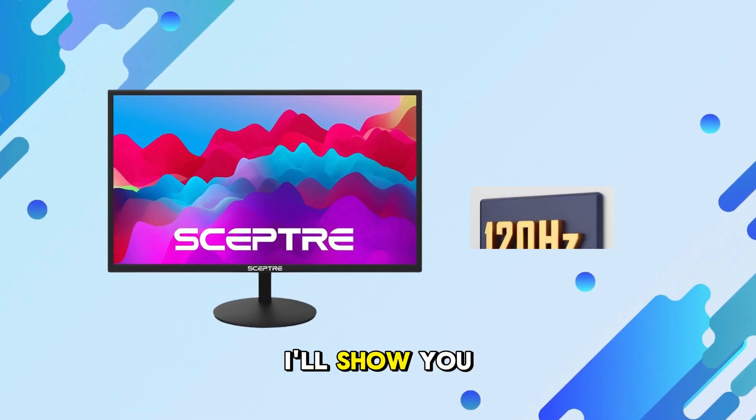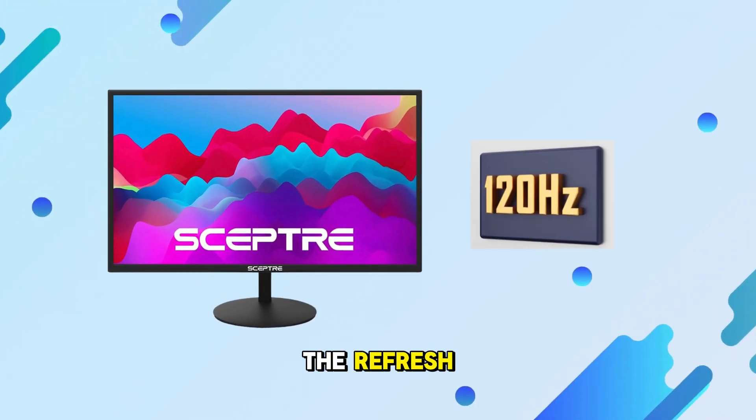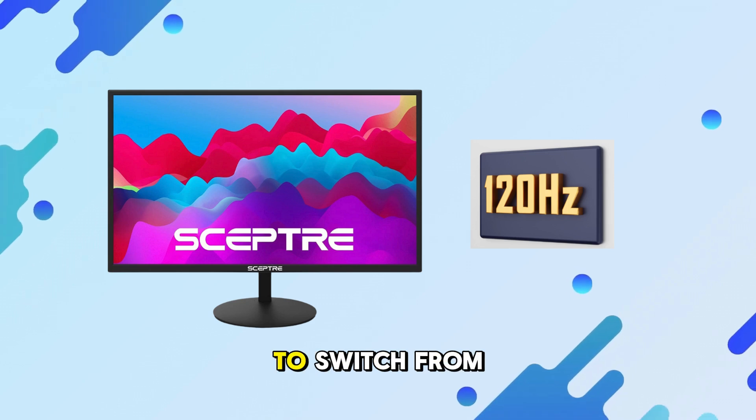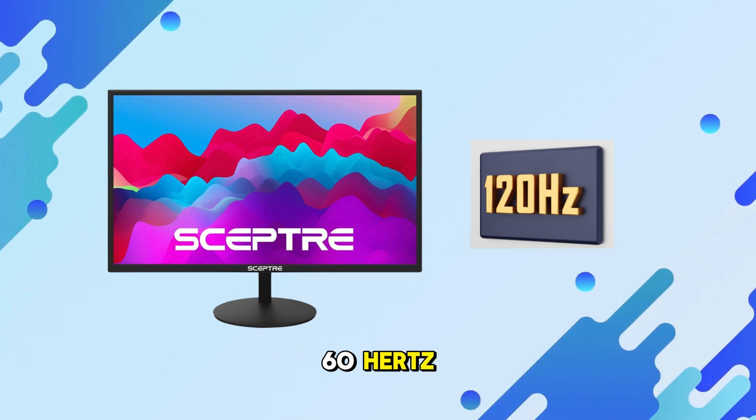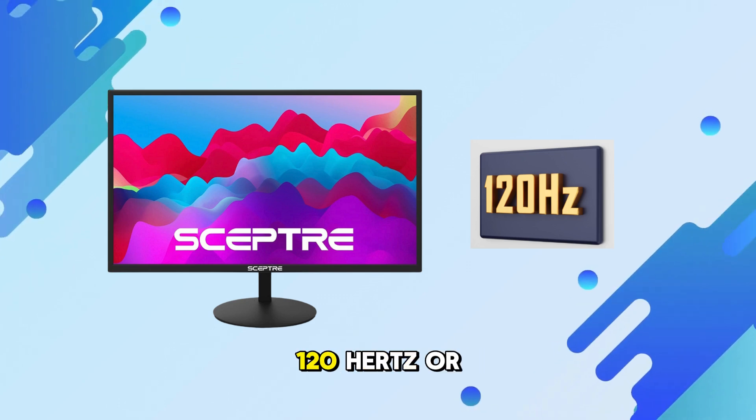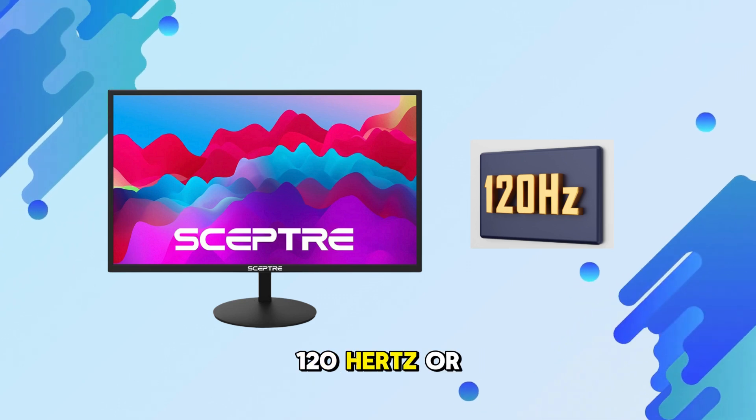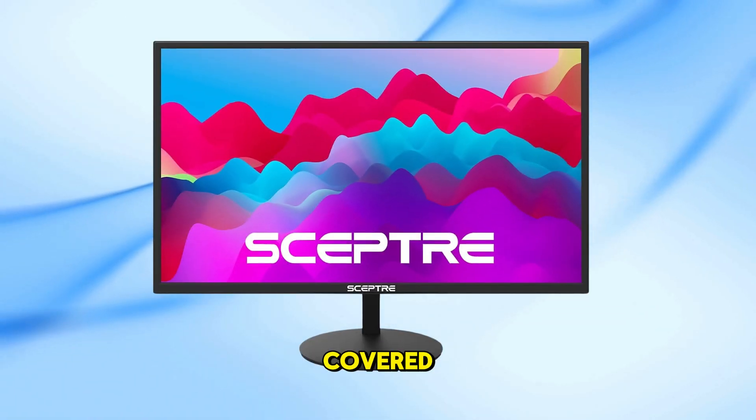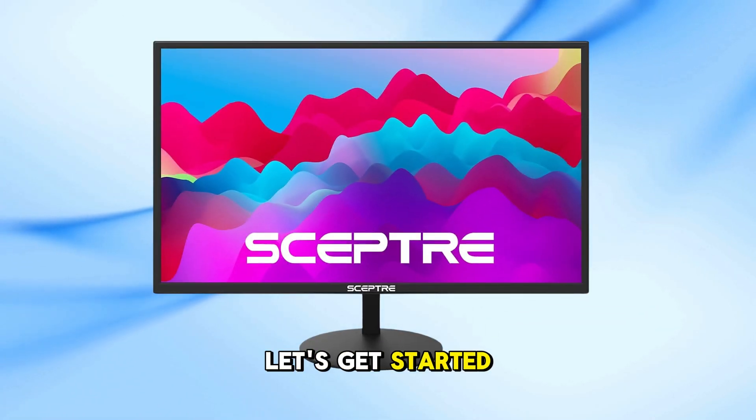In this video, I'll show you how to change the refresh rate on your Scepter monitor. Whether you're trying to switch from 60Hz to 75Hz, 120Hz, or even 144Hz, I've got you covered. Let's get started.